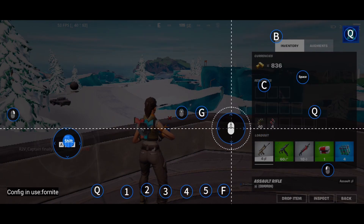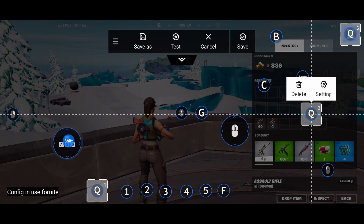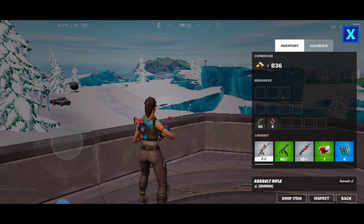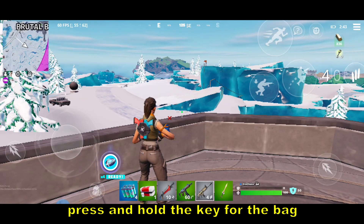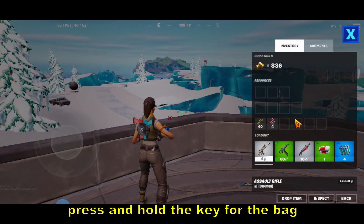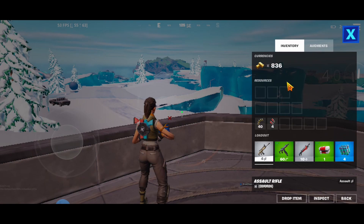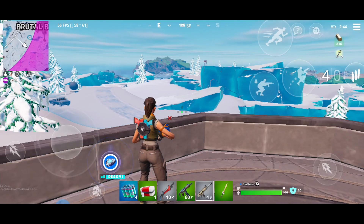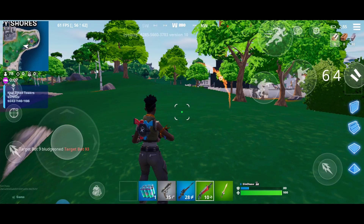Move the mouse icon to avoid conflict, then save. If you press and hold Q the bag interface appears and you can do whatever you want — drop items, move things. Make sure you're holding the Q key. To close the bag interface, just release the Q button.